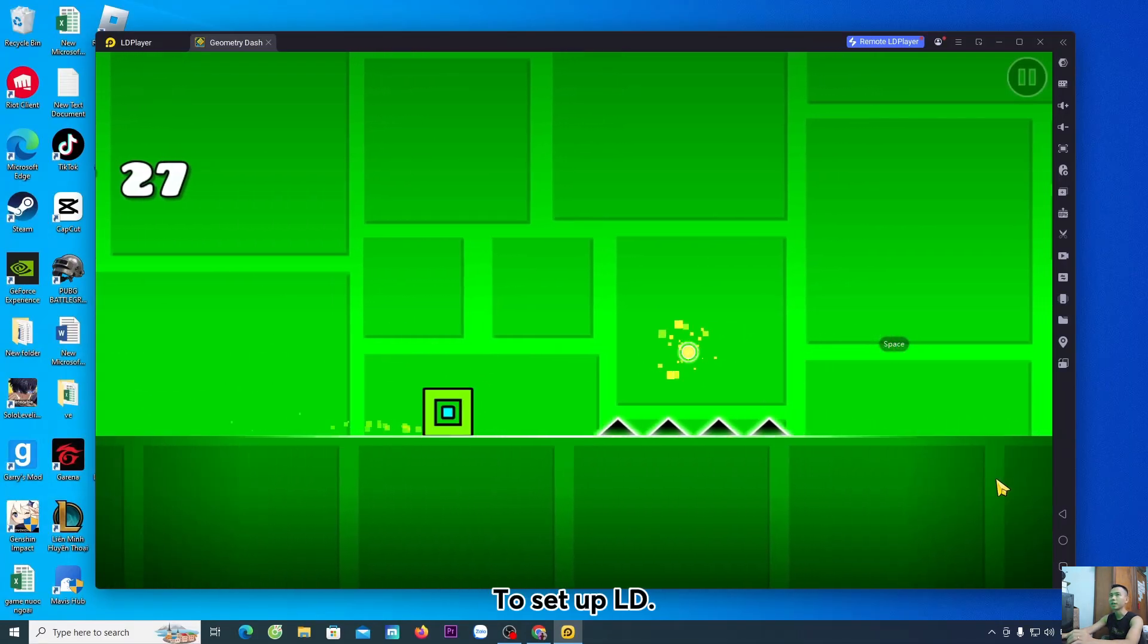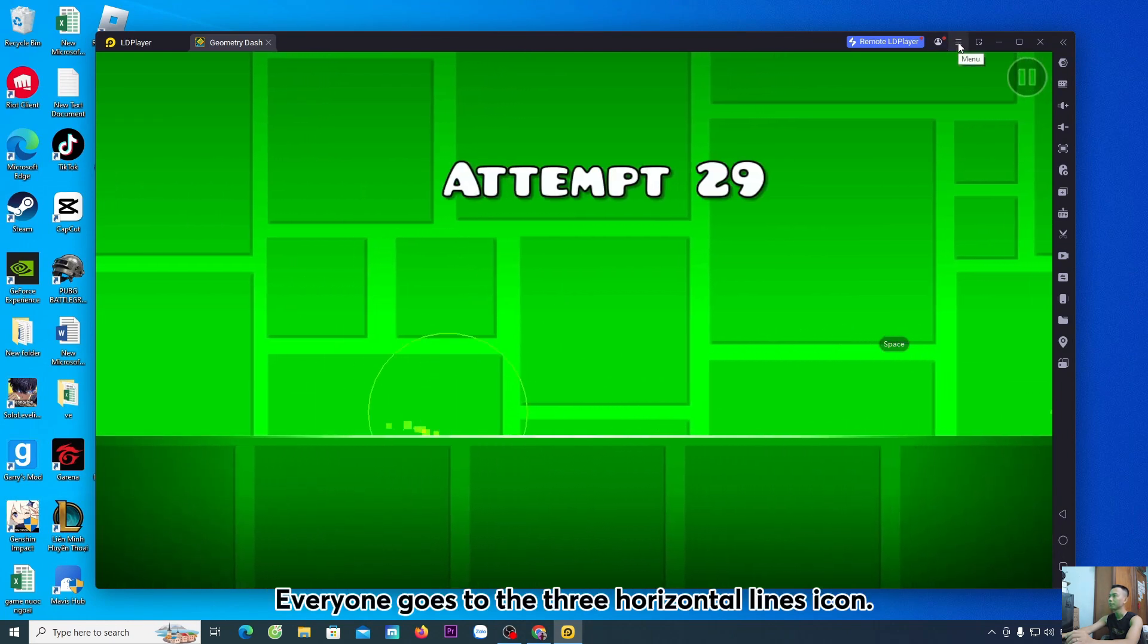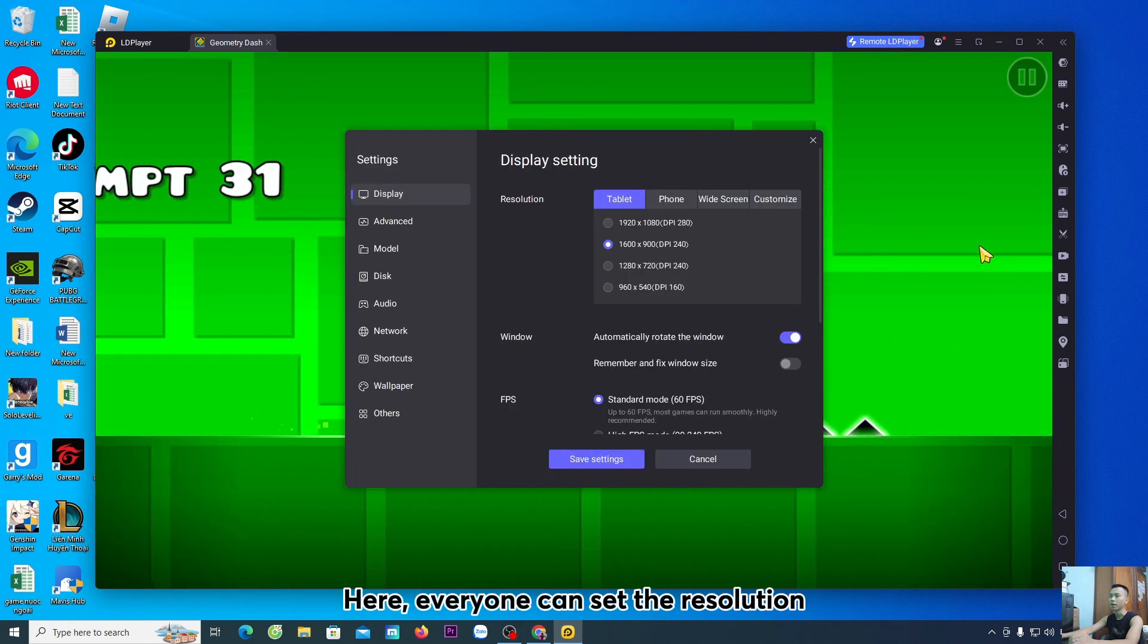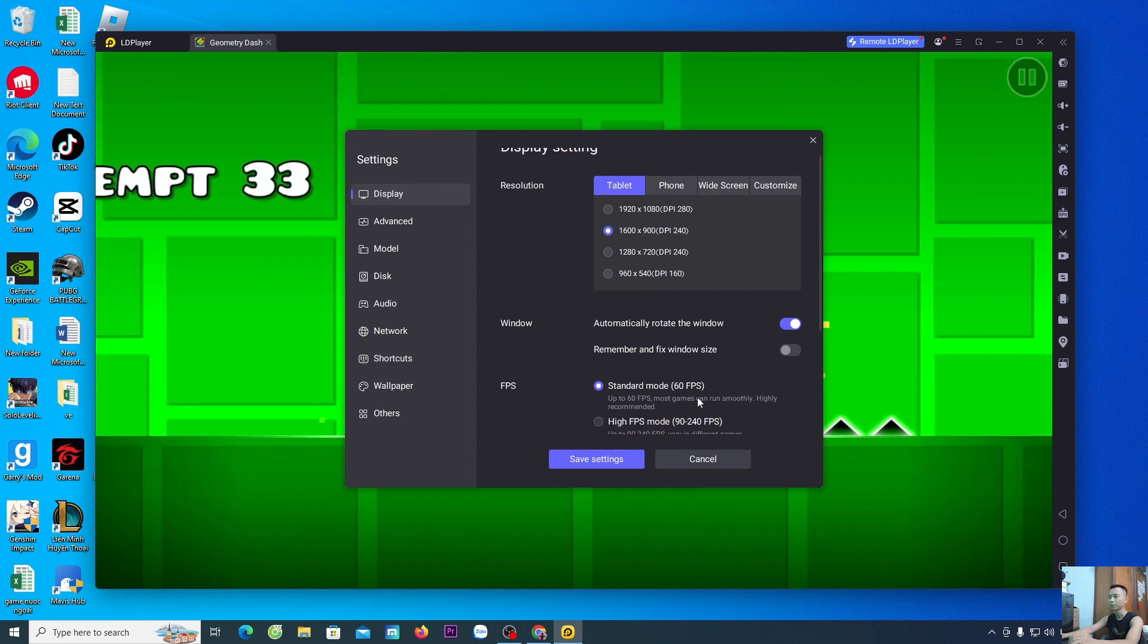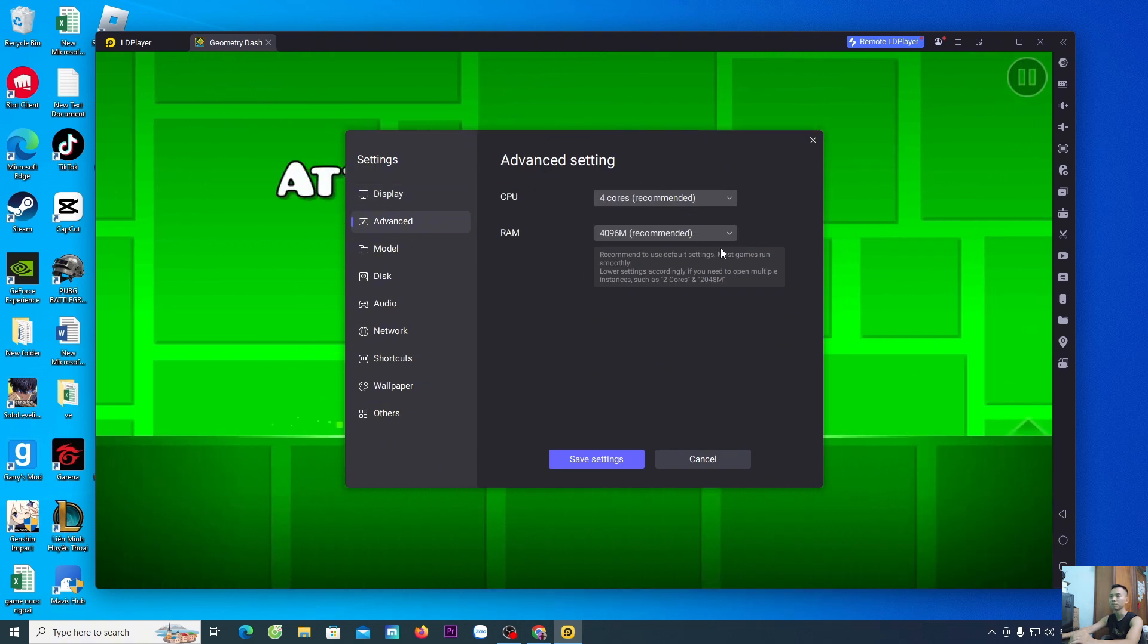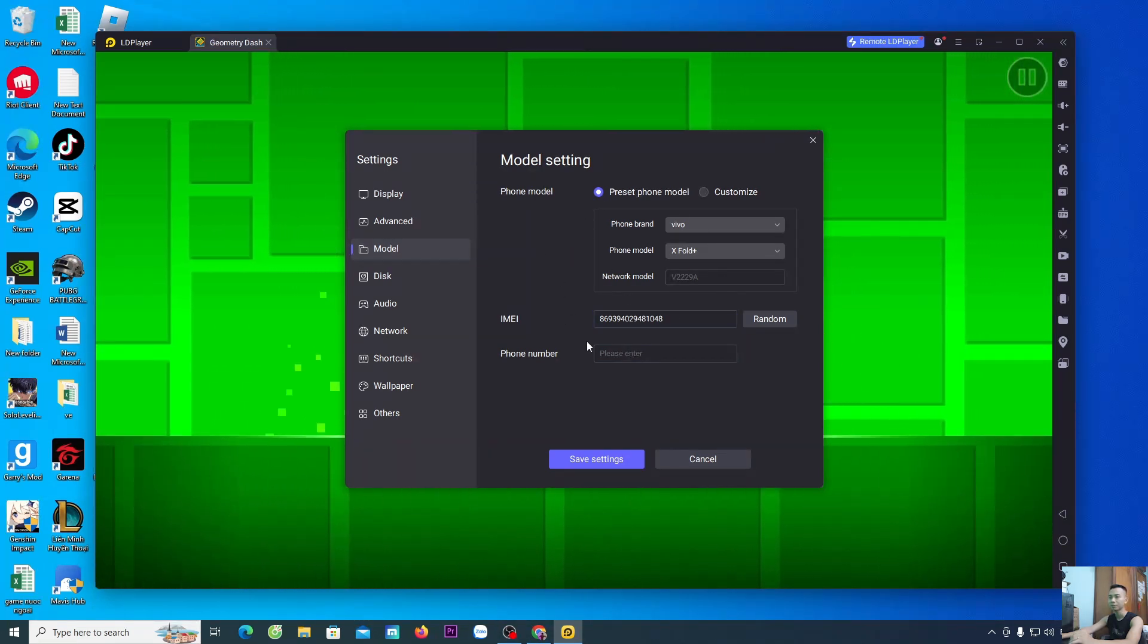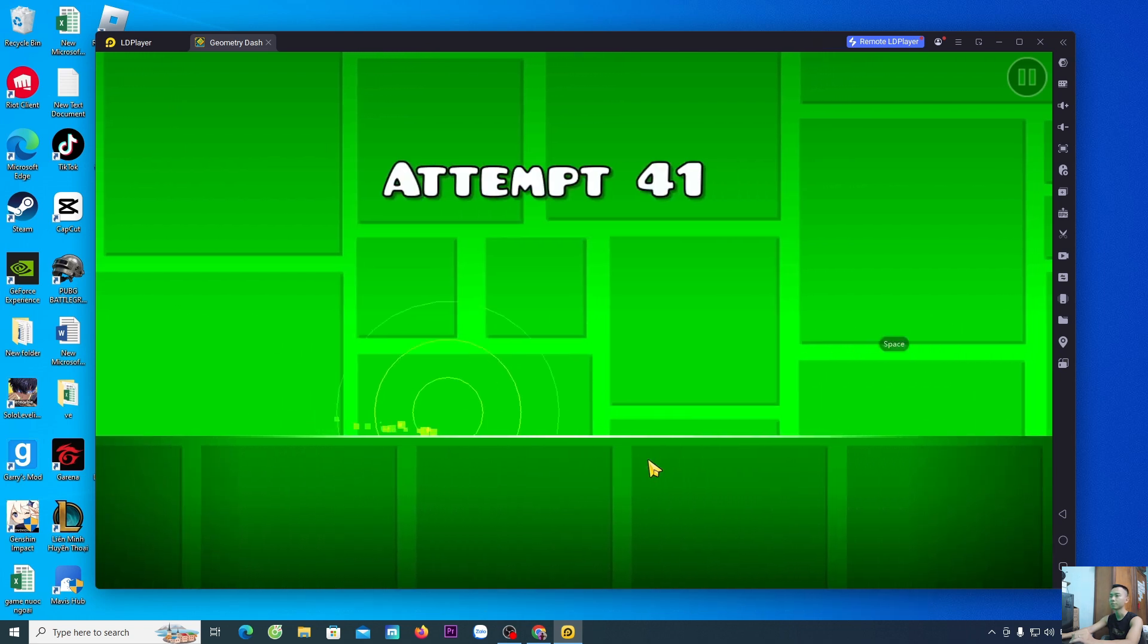To set up LD, everyone goes to the three horizontal lines icon. Select Settings. Here, everyone can set the resolution, FPS, set up CPU and RAM, select the Device Type. After finishing the setup, everyone select Save Settings.